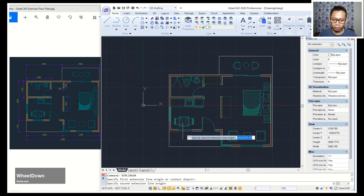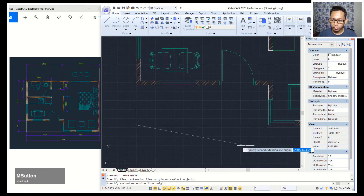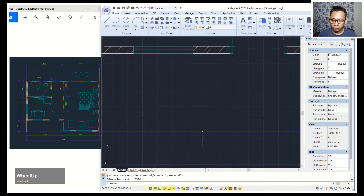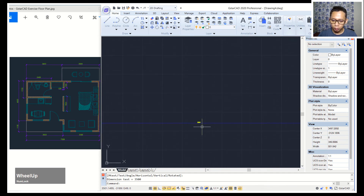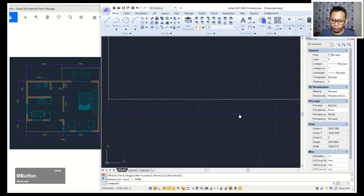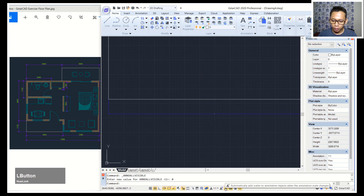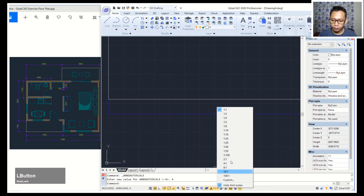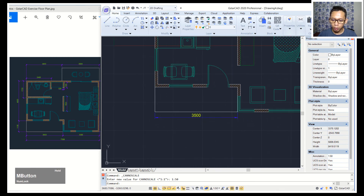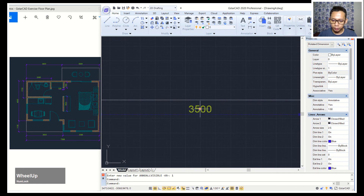Type dimlinear to create a linear dimension — click from this point into here and move into here. It will look too small, so uncheck the annotation option, then check automatic scale. Set the scale to 150 so it will scale to 150. Turn off and reactivate the annotation visibility. Move these objects into position.